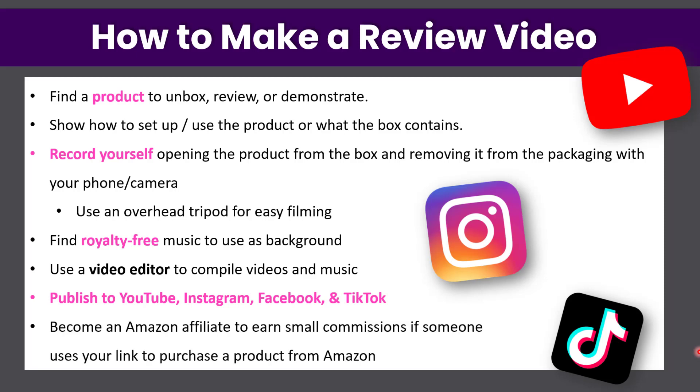And a way to make money on these videos, if your channel has not yet been monetized, is to become an Amazon affiliate to earn small commissions if someone uses your link to purchase a product from Amazon. So even if they click on your Amazon link to view the product you are reviewing and choose to buy another product on Amazon, you will still get a small commission.